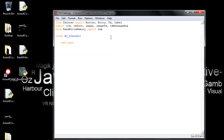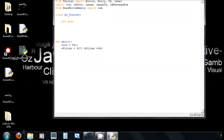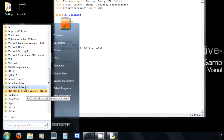In the main function we define root. We also set up a filter variable, because when you design a window in Visual Studio, the size isn't exactly the same in Python. You need to tweak it so the window is the best size.